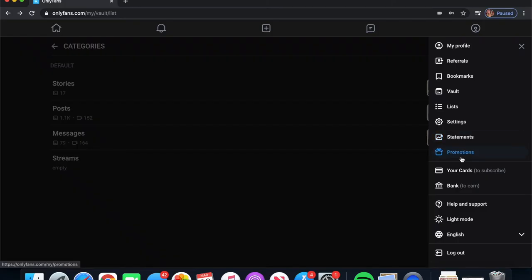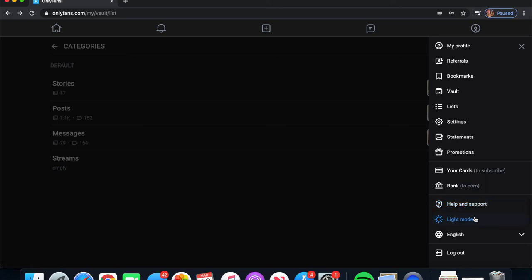This is also where you will find your percentage. Below that we have Promotions again, which is the same as the promotions button we saw on the home page. Below that it will ask you to input your information if you are choosing to subscribe to OnlyFans creators, and then there is also the bank option which is to earn — you'll have to put in your bank info if you are a creator. This is also where you will find your 1099 information for tax time. The last couple of buttons are Help and Support, and you can change between light and dark mode, choose your language, and there's the logout button.